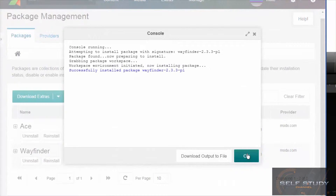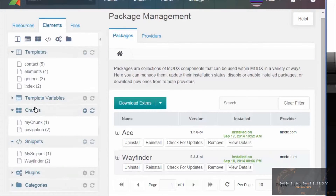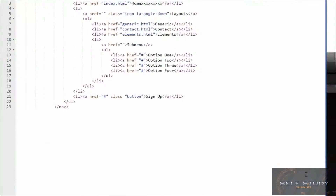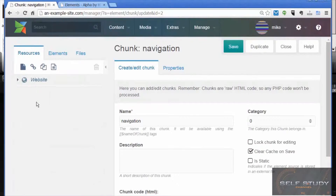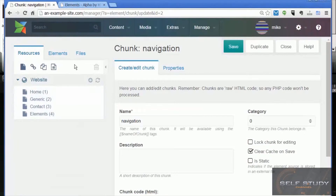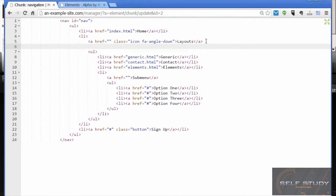That's installed properly. Let's go back and find our navigation chunk and edit it. What Wayfinder does is find the resources in the resource tree and create an unordered list of links to those resources.